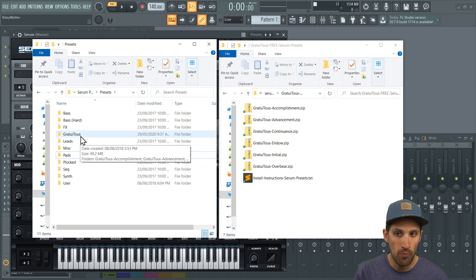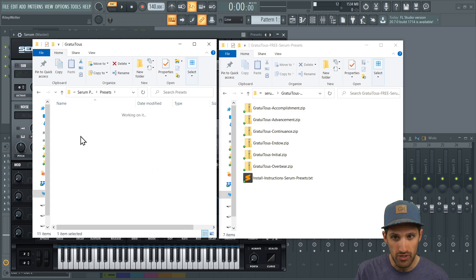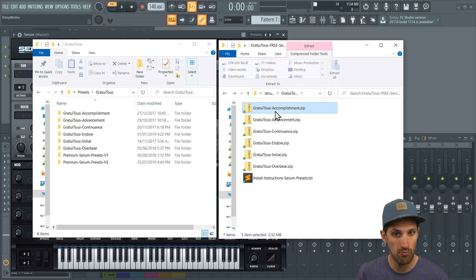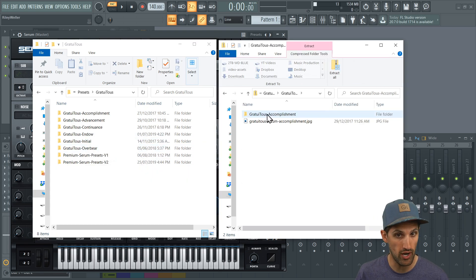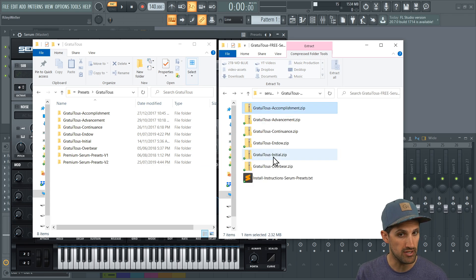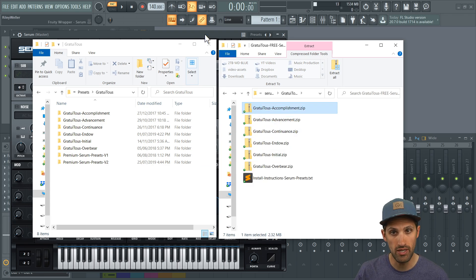So let's say we open up into Gratuitis. But what you want to do is just come to accomplishment. You're going to drag this into here, and you're going to do that for every single one. And then that's it.